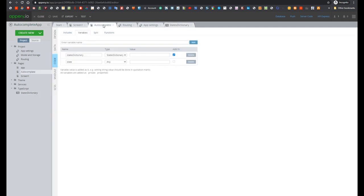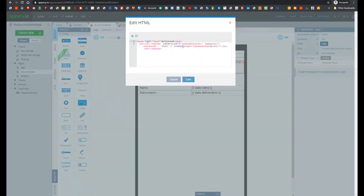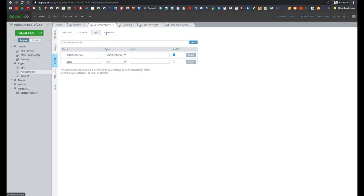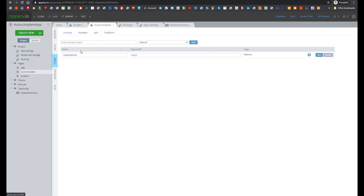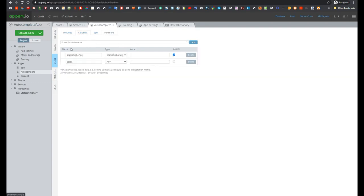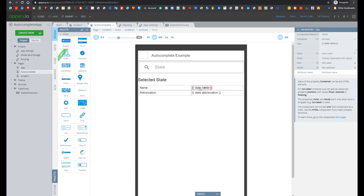And last what we have to know about this component is itemSelected method which is invoked when some state is selected. So let's open functions. Here we see that this function accepts one argument with name event and as you already guessed this event is a selected state. So here we see that there is a state variable and in design we display state name and state abbreviation.